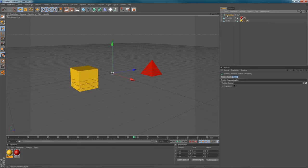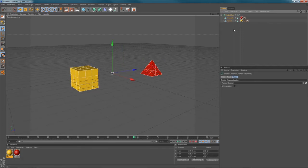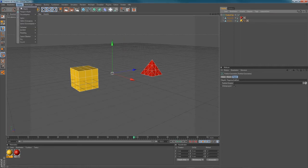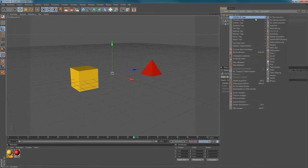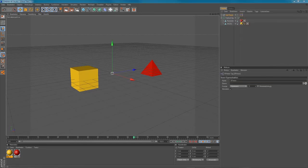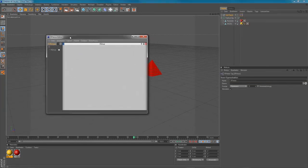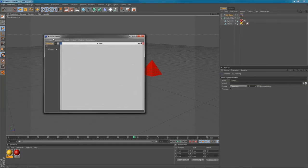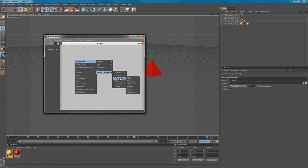So you need your Particle Geometry, and you put your objects inside of it like that. And you need a null object, and you have to apply an Expresso tag to that here. So in the Expresso editor window, you have to right-click and create a new node, Thinking Particles TP Generator PBlurp.